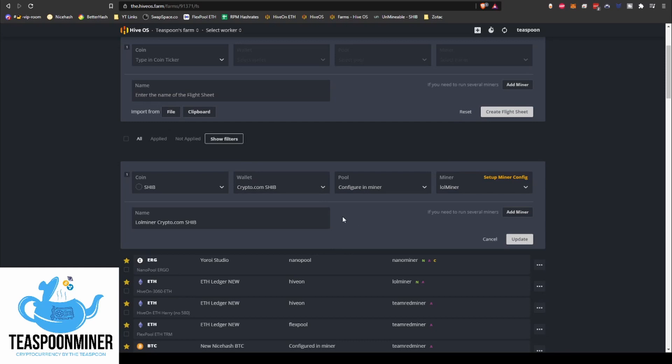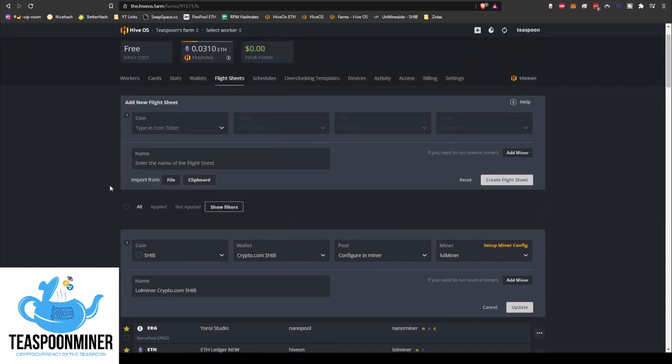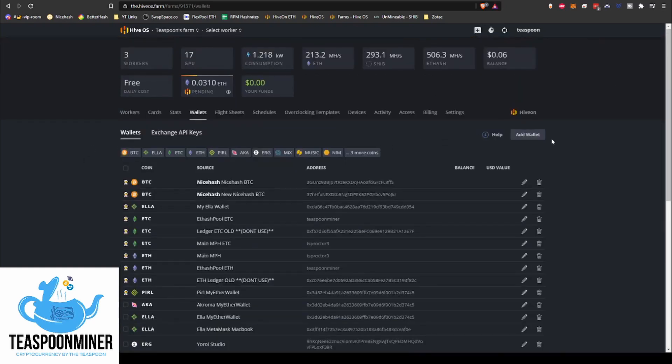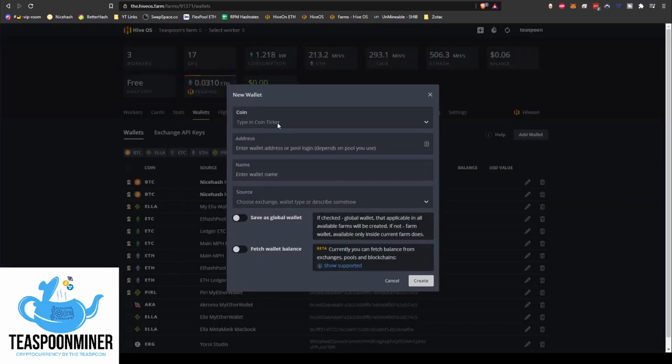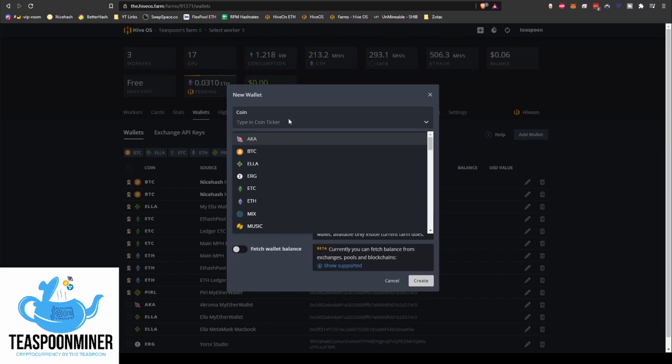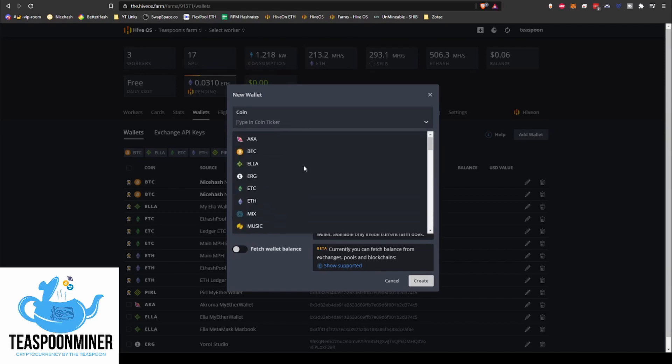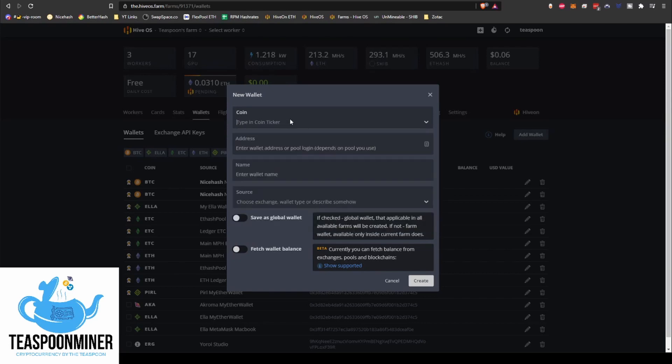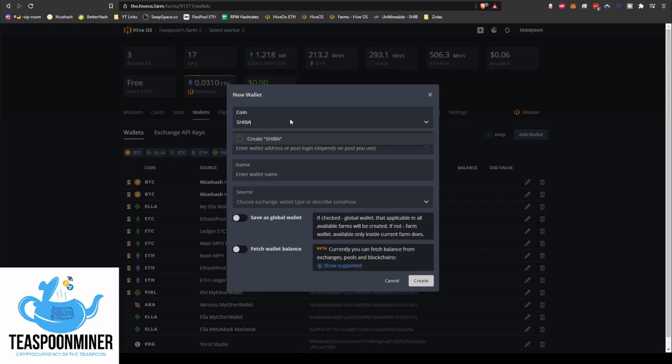So what you actually have to do is when you go to create the wallet, you'll actually sort of create the coin during creating your wallet for the flight sheet. So it's pretty interesting. So what we'll do first, we're going to go to wallets, we're going to go add wallet. And like I said, it's not going to be selectable in here. So what you actually just do is just type in SHIB. It's going to show up for me because I've created it already, but we'll just do a new one. Let's just call it Shiba. But you can just do SHIB.